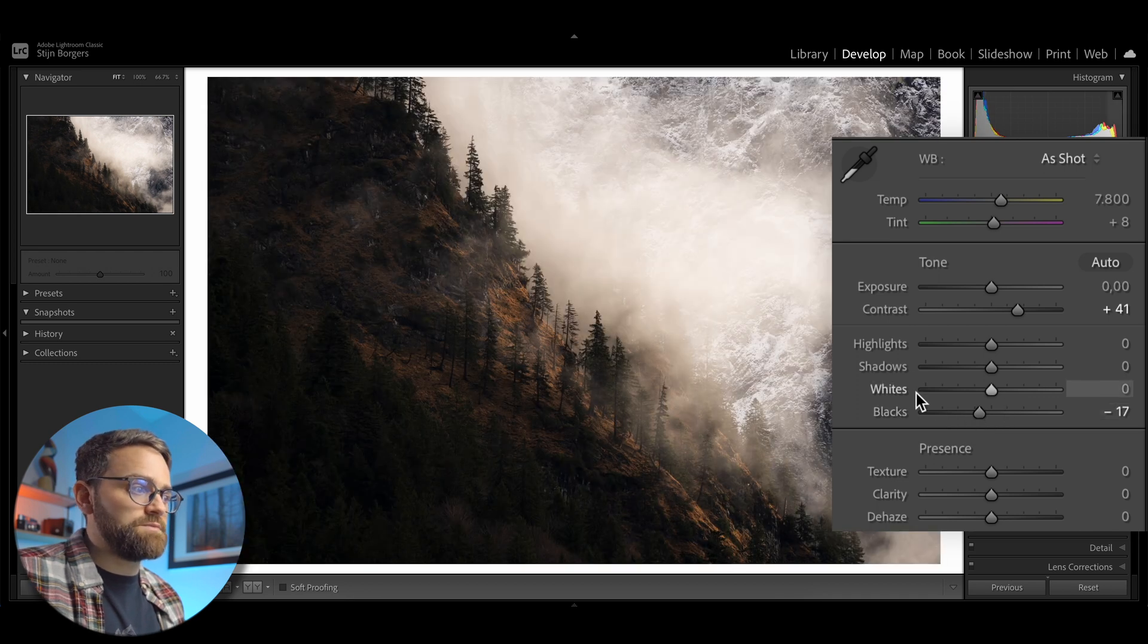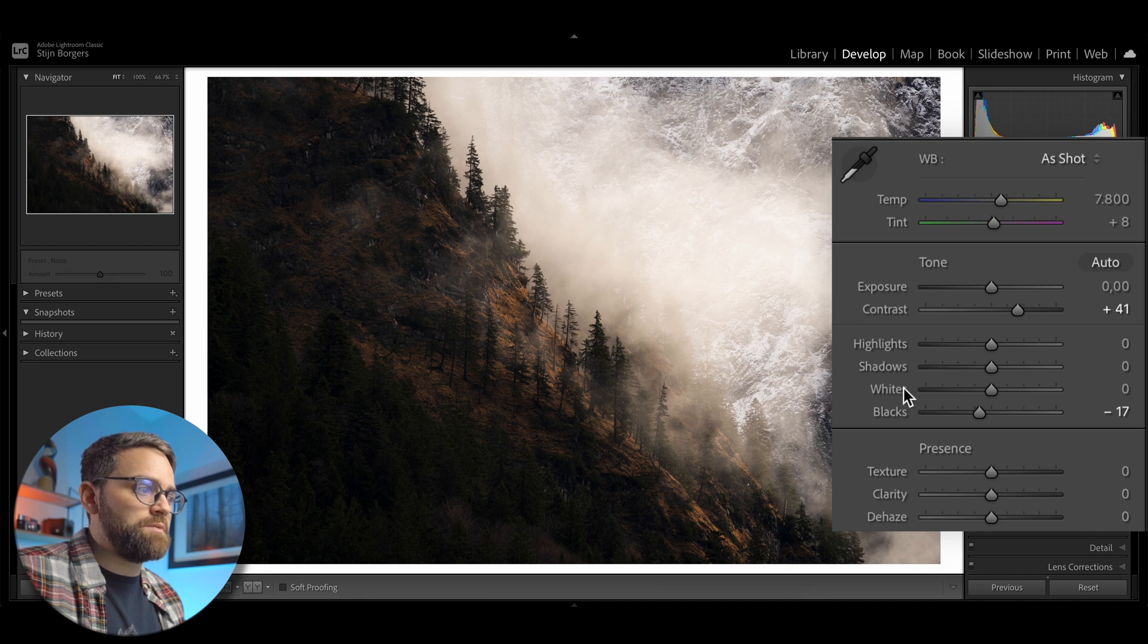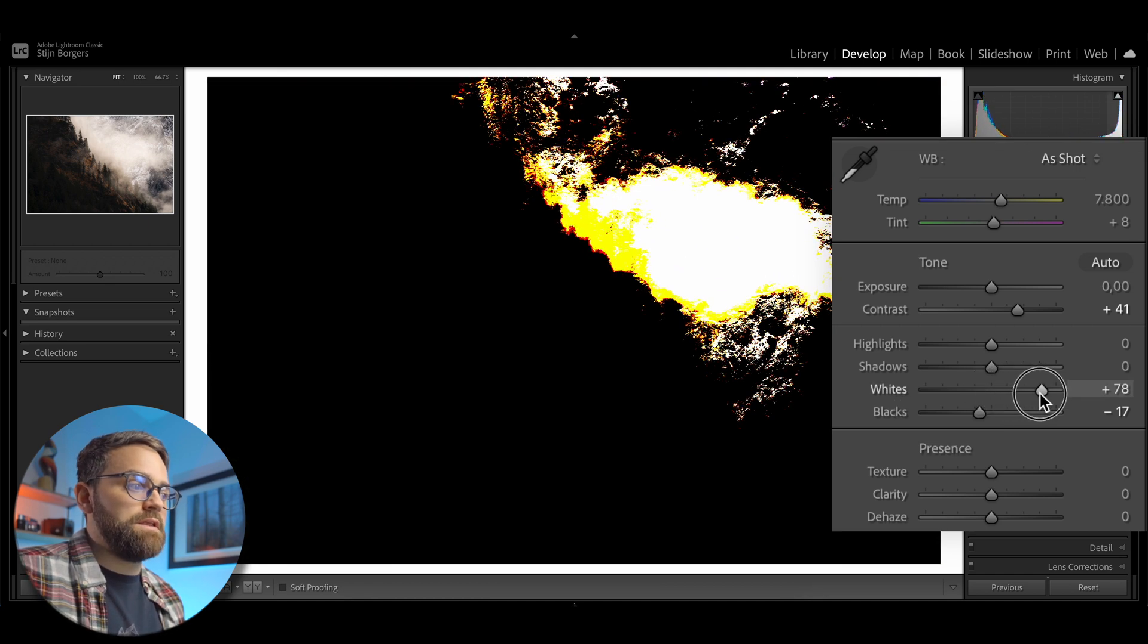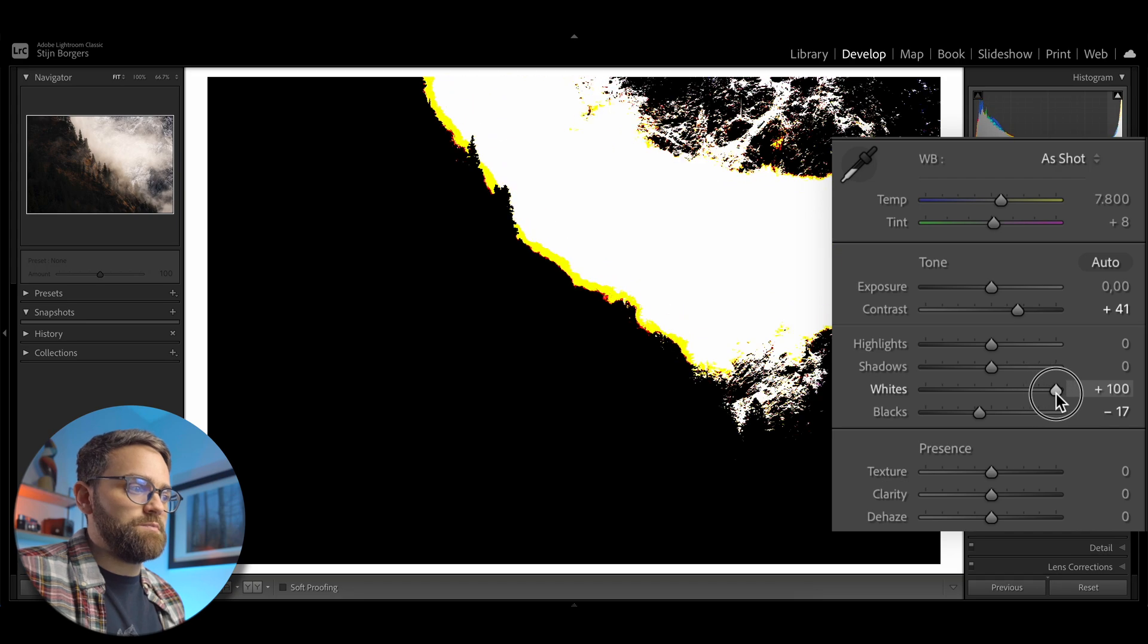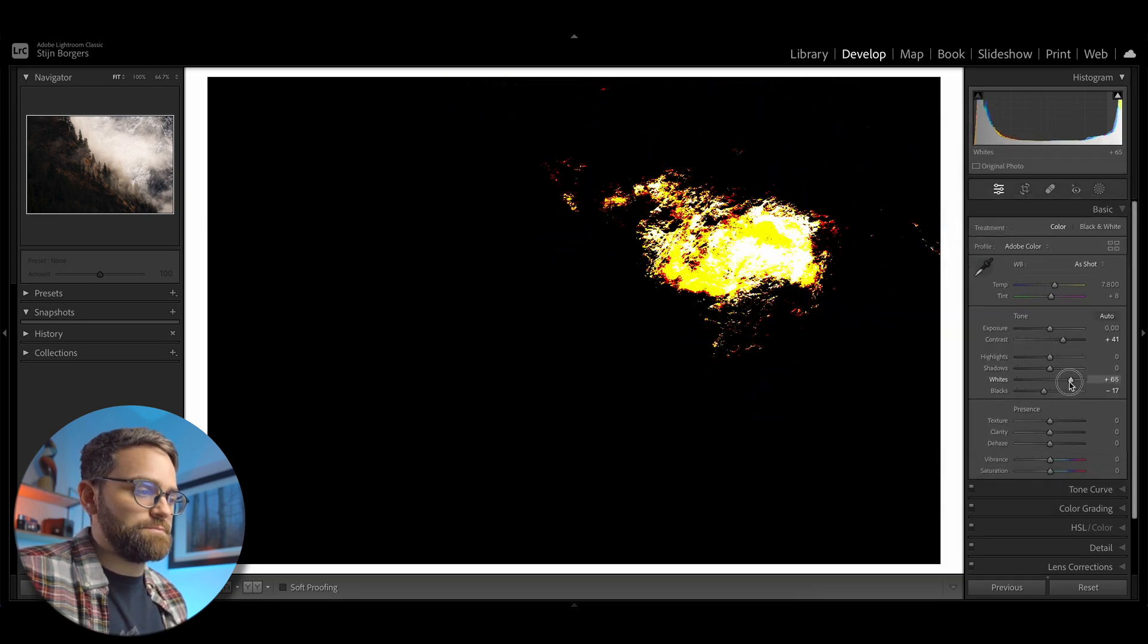And when you're adjusting exposure, highlights or whites, the black areas are not being clipped. And as soon as a color or white appears, Lightroom is showing you that that area is being clipped or overexposed.